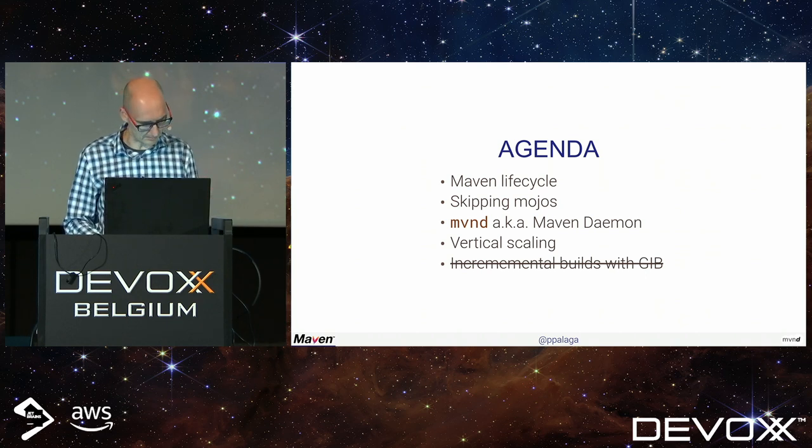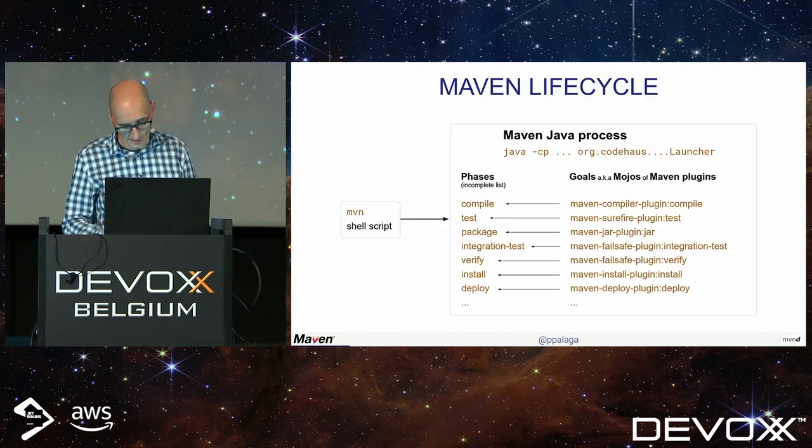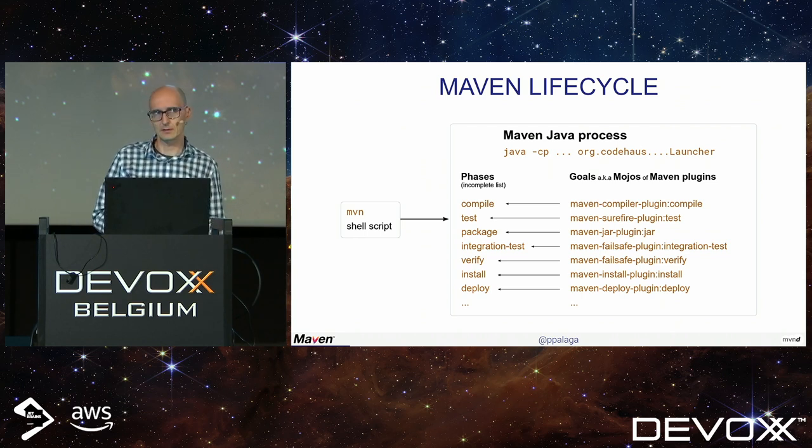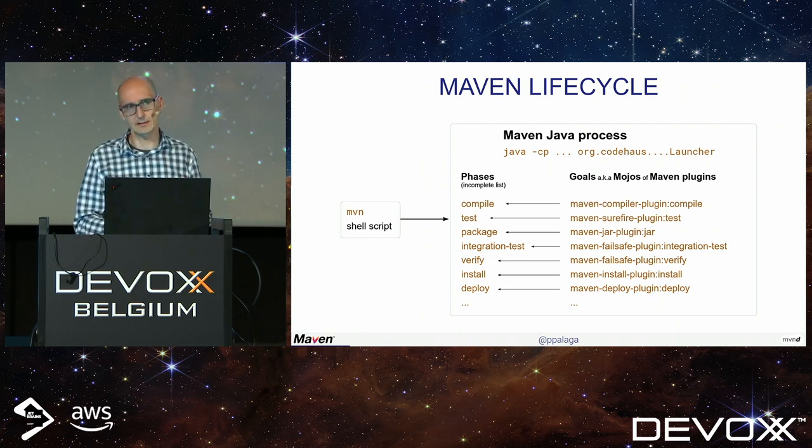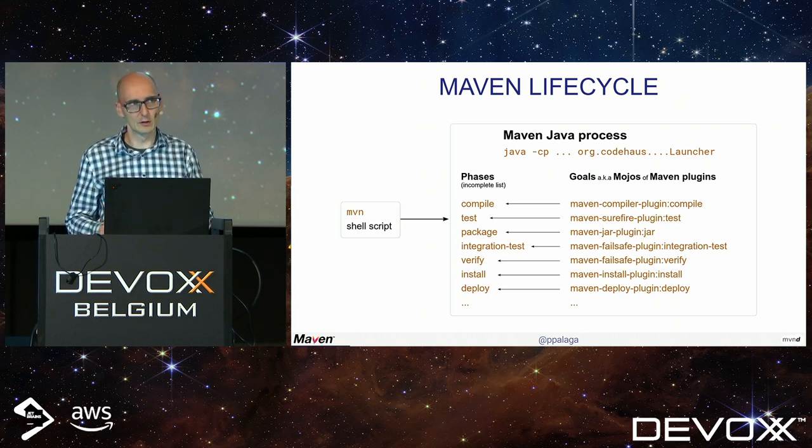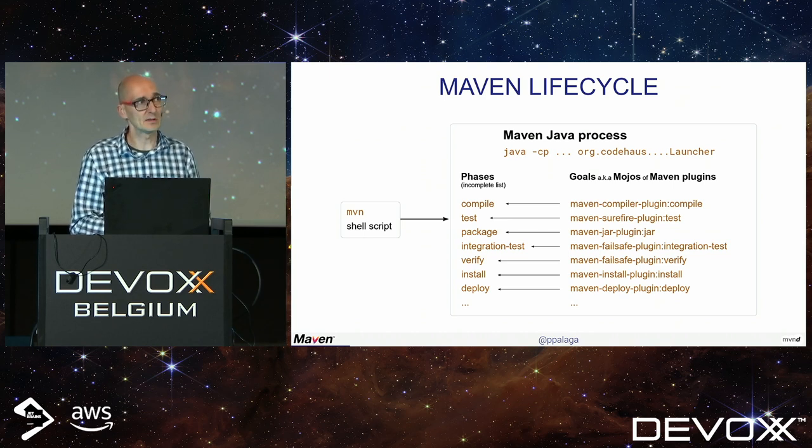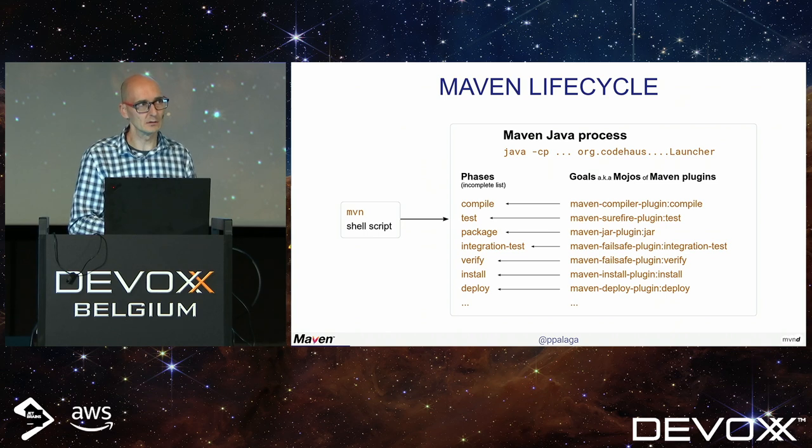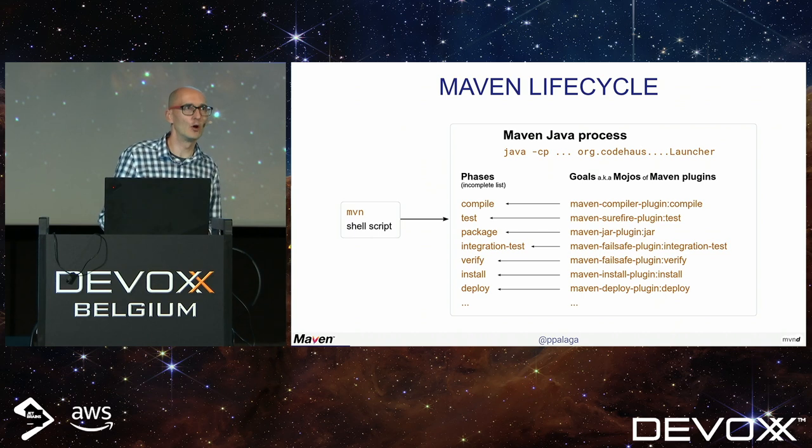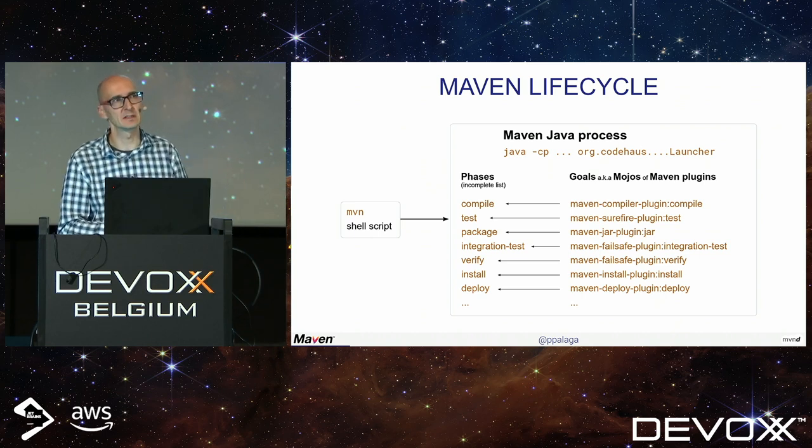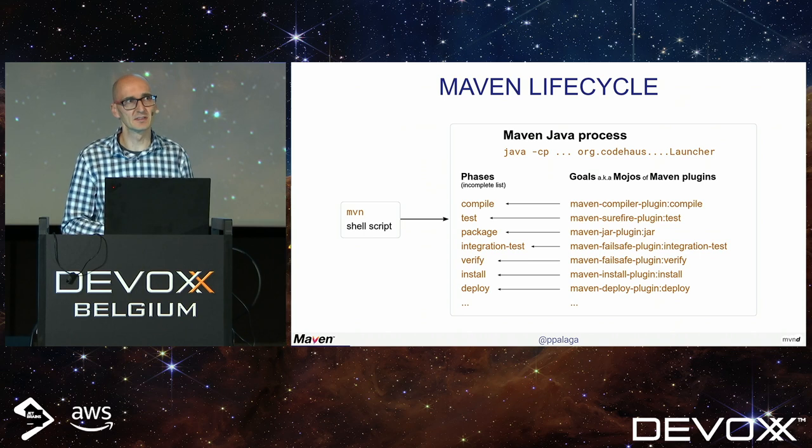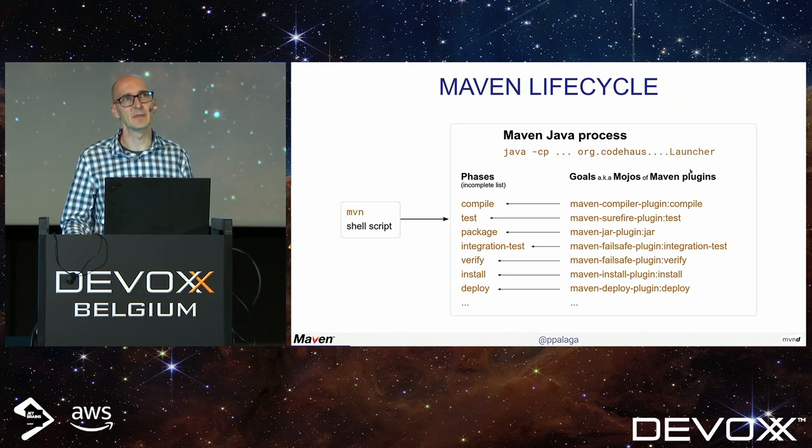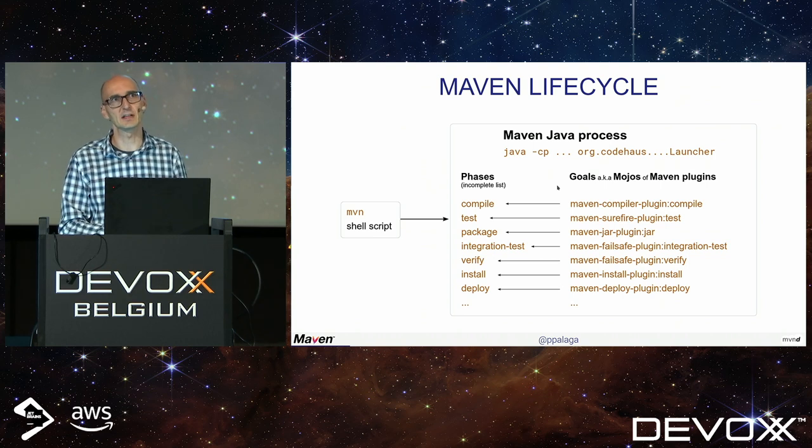This is how Maven is structured internally. When you invoke Maven install or Maven package, it spawns a process hosting a shell. Inside the shell script, your environment is scanned - Java Home, various Maven-related environment variables. The class path is put together and the launcher class of Maven is invoked.